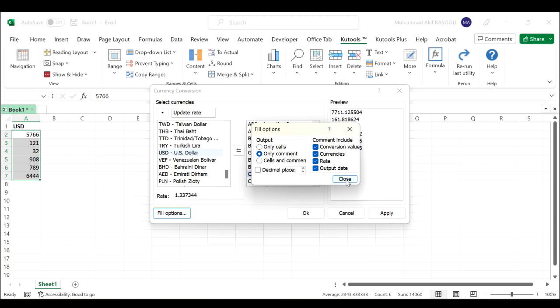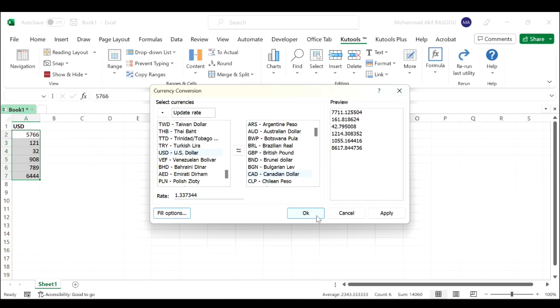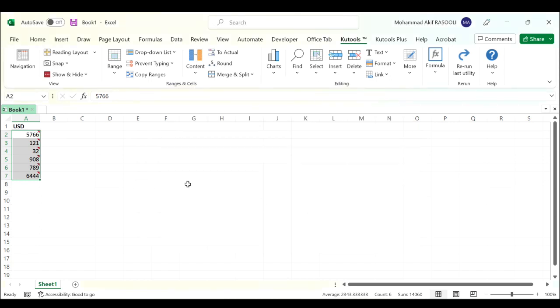Click the Close button and click the OK button. As you can see, the USD has been converted to Canadian dollar as you specified.